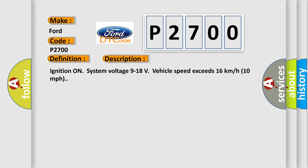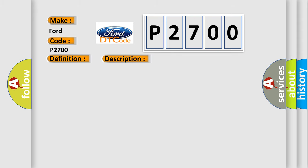Ignition on, system voltage 9 to 18 volts, vehicle speed exceeds 16 kilometers per hour or 10 miles per hour. This diagnostic error occurs most often in these cases.